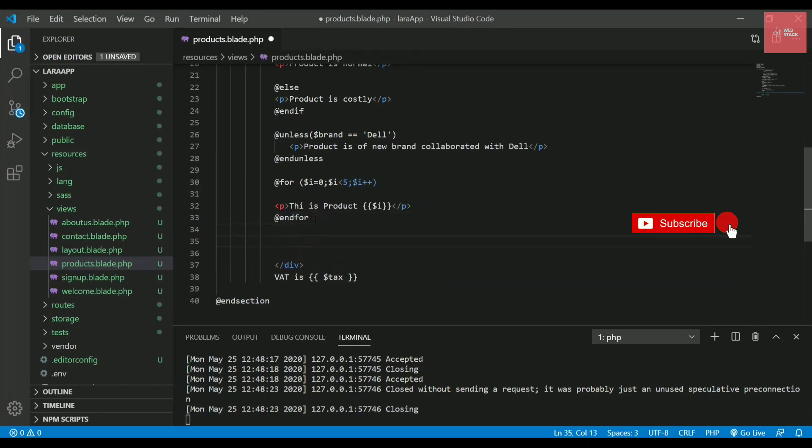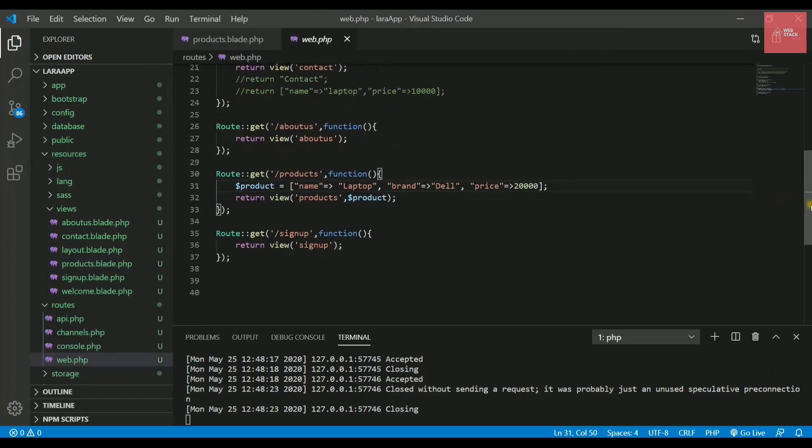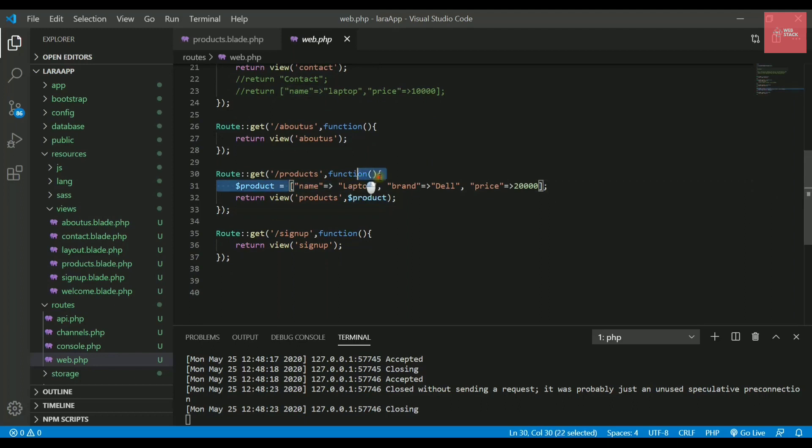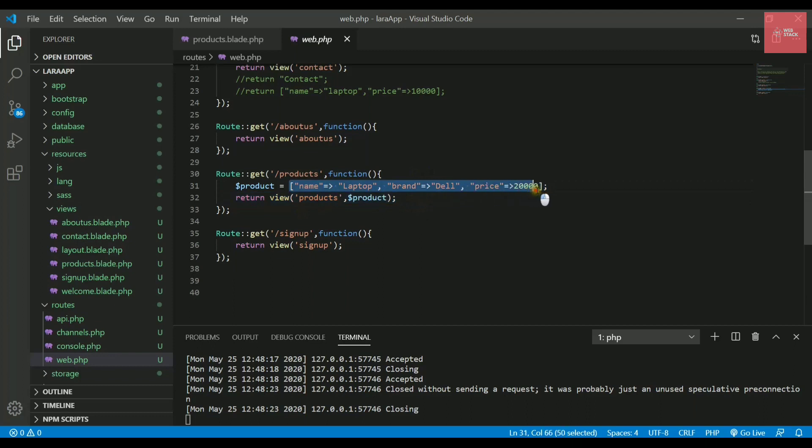The next thing is, let me open web.php. In this web.php, we are passing to the products page something like $product, which is an associative array. What if I want to pass multiple products inside this products page? That means I want to pass laptop, mobile phone, tablet, desktop. How to send them? You can create an array of arrays.